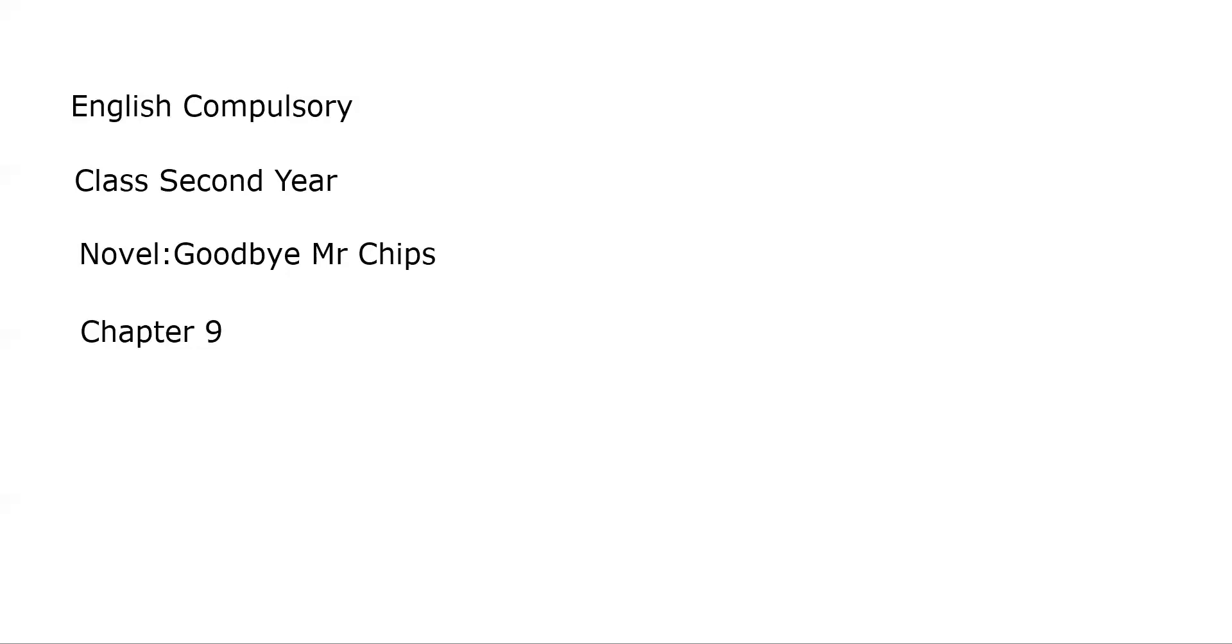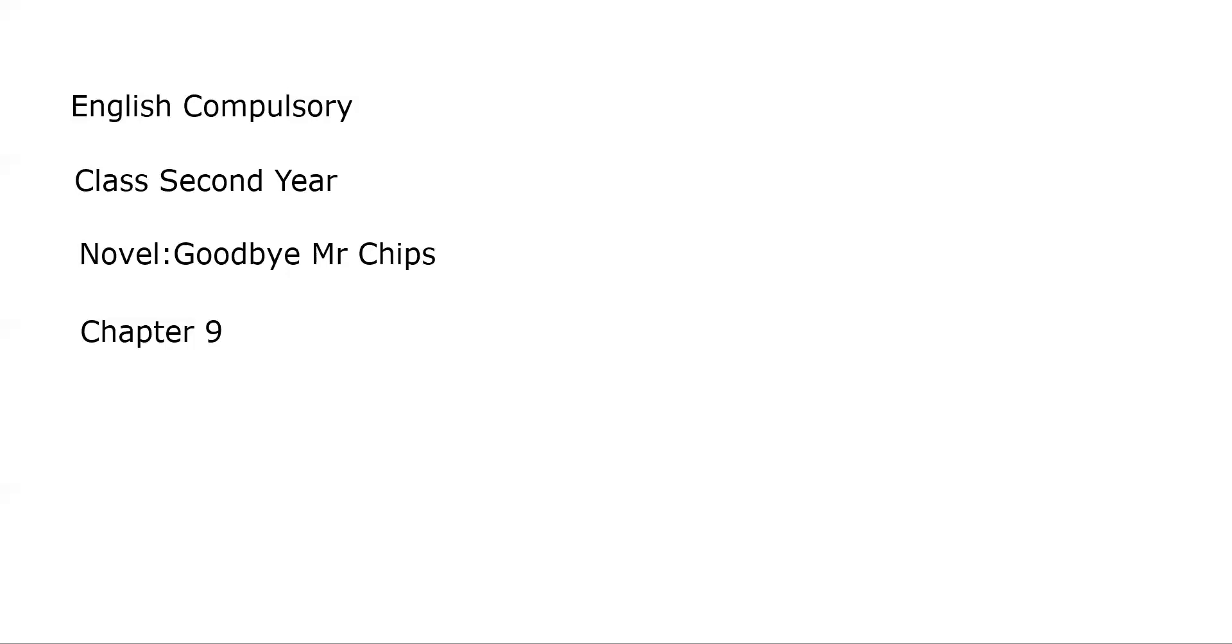Question number five: who was Nailer? The answer is: Nailer was one of the boys who watched Chips while he was playing. He commented that Chips was old but played well. Nailer was a student and he was watching Chips while he was playing and commenting on his activeness.